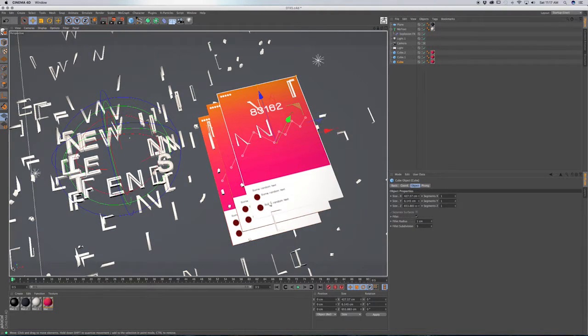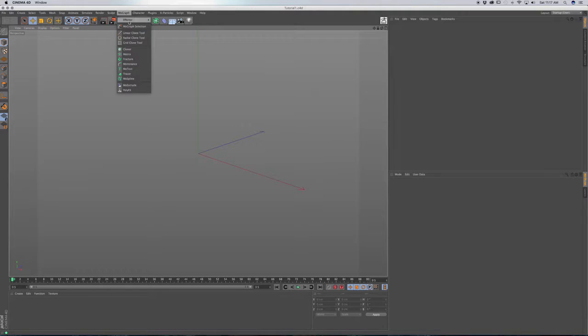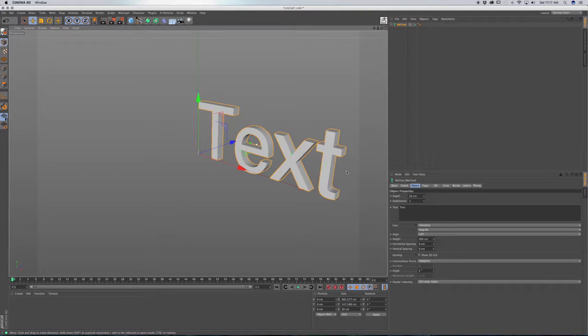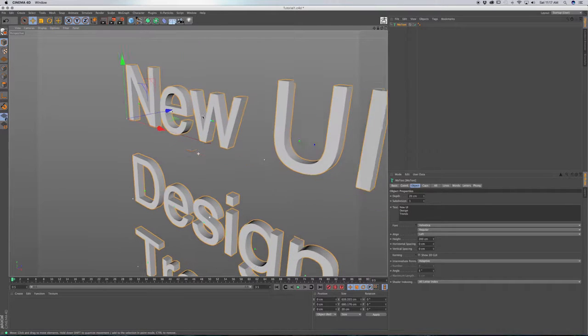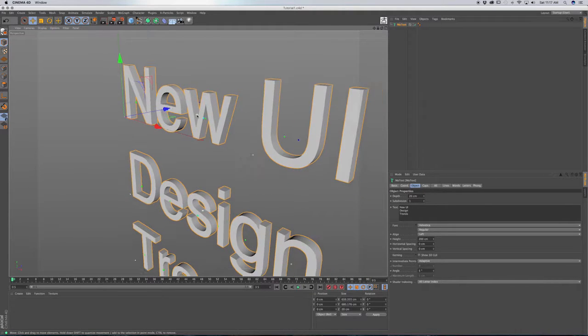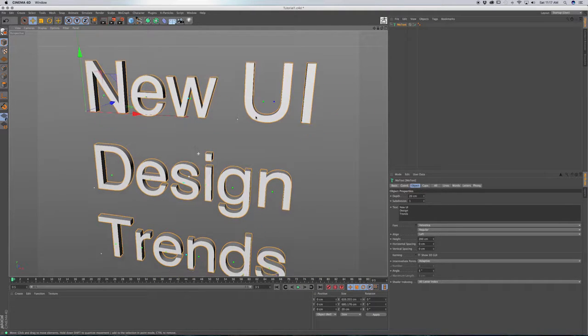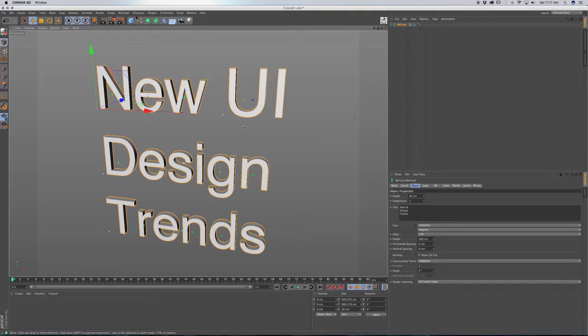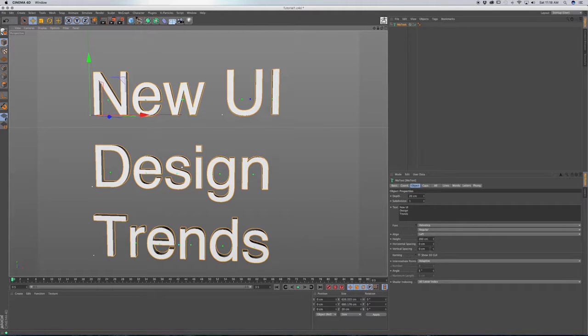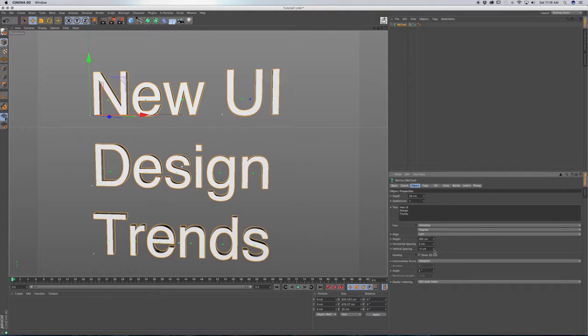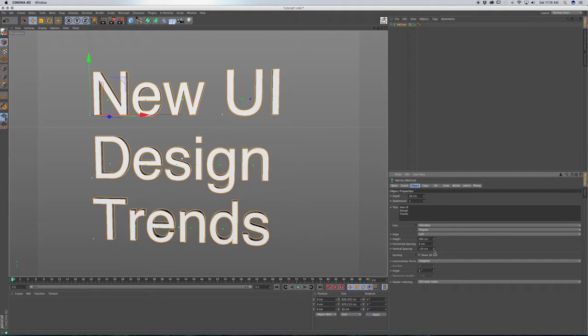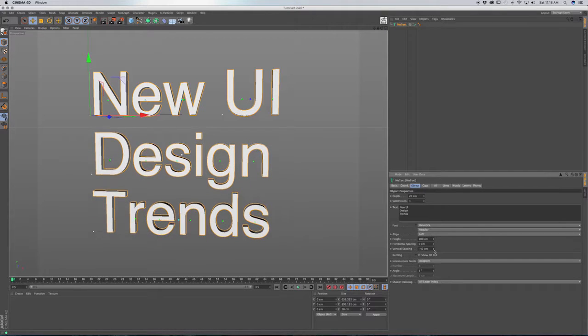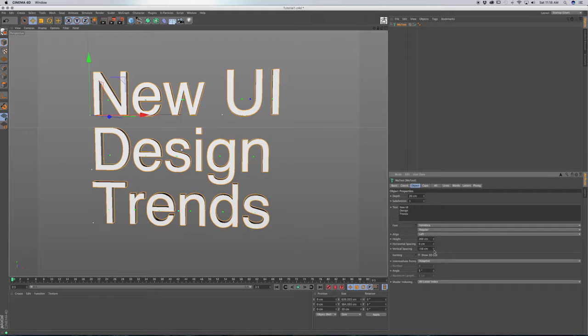So let's open up a new document. I want to go to MoGraph and then MoText. And you can type in whatever you want. I think I used New UI Design Trends. And let's zoom out so we can see. And let's close this up a little bit by increasing or decreasing the vertical spacing. And just kind of tighten up the leading here.